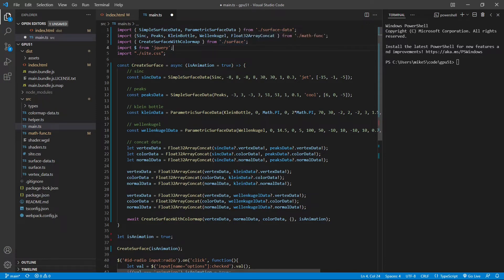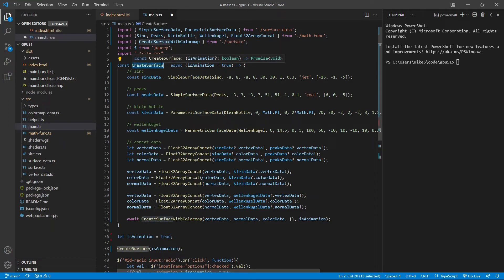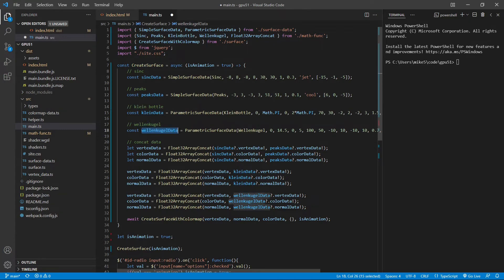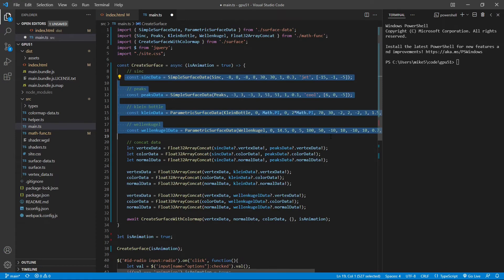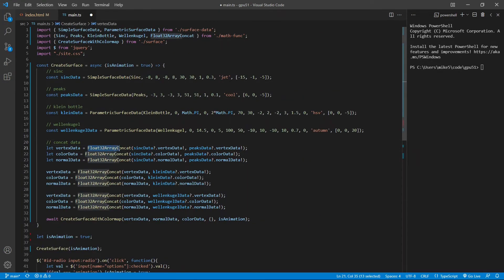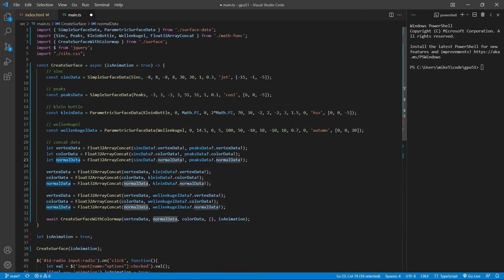We also import the createSurfaceWithColorMap method from surface.ts. Inside the createSurface function, we first generate vertex data for four surfaces: sink surface data, peak surface data, Klein bottle surface data, and William Kroeger surface data — separate data for each surface. Then we call the Float32ArrayConcat function to combine the vertex, color, and normal data together. We first combine sink and peak data, then combine Klein bottle data, and finally combine William Kroeger data.